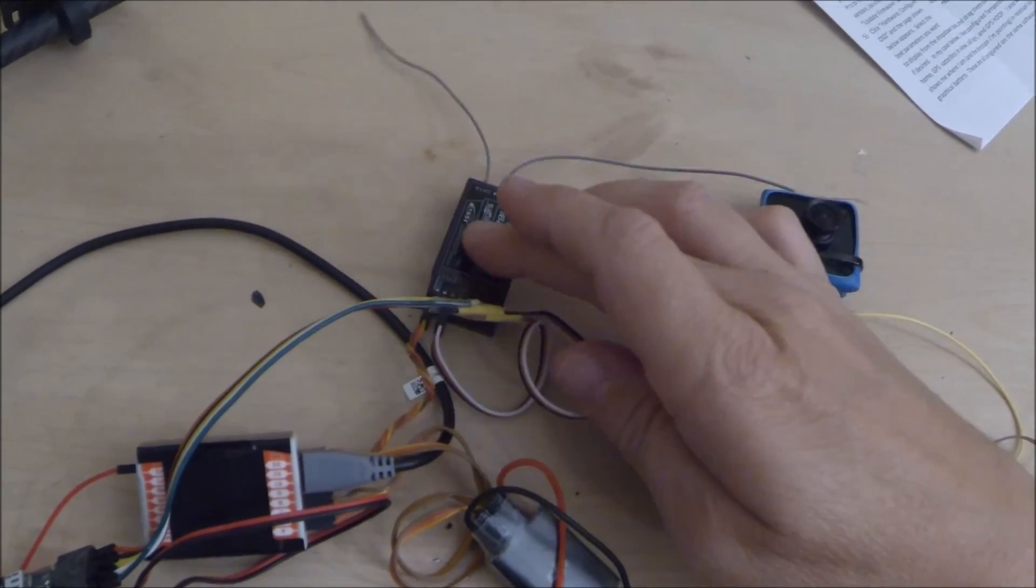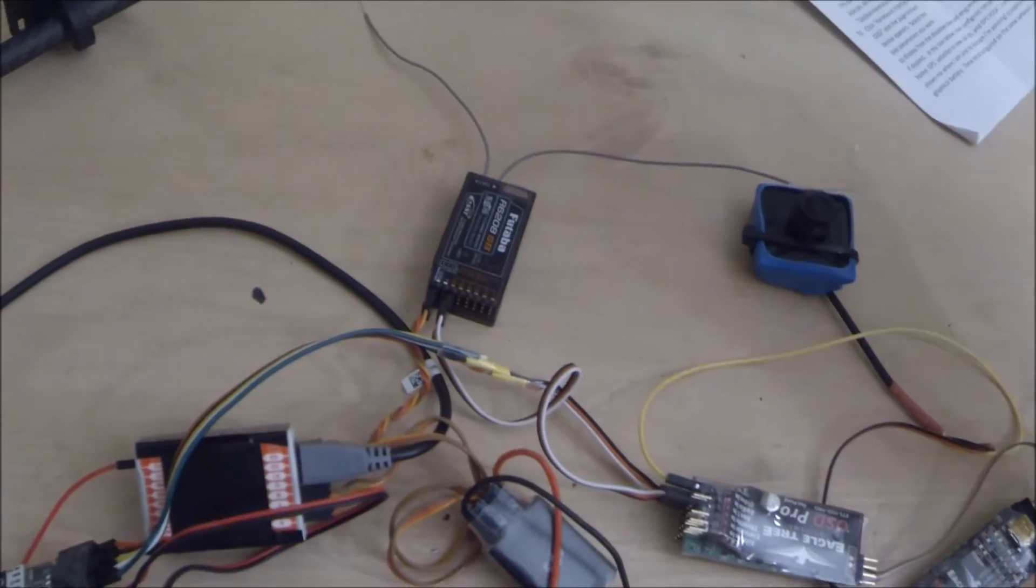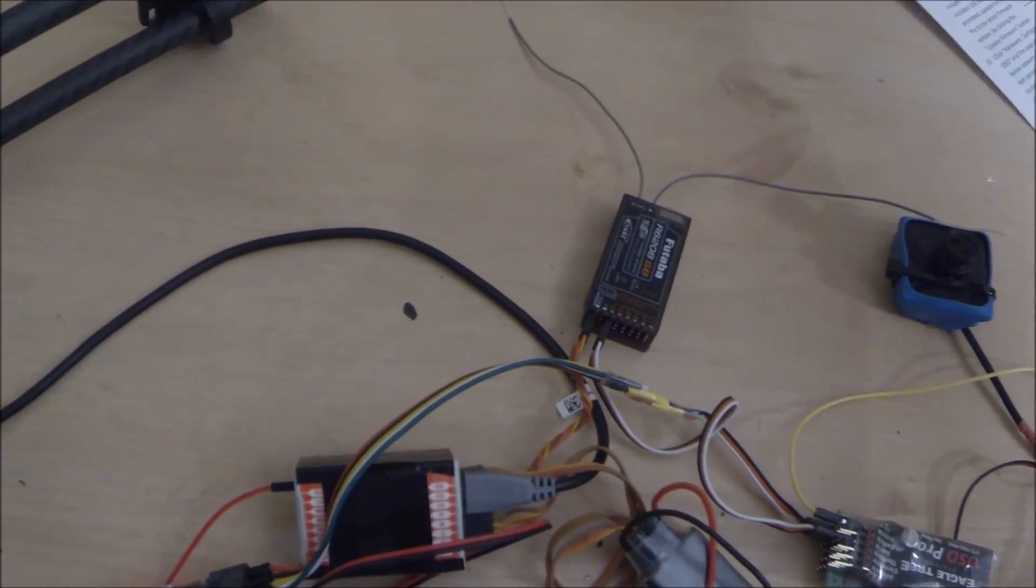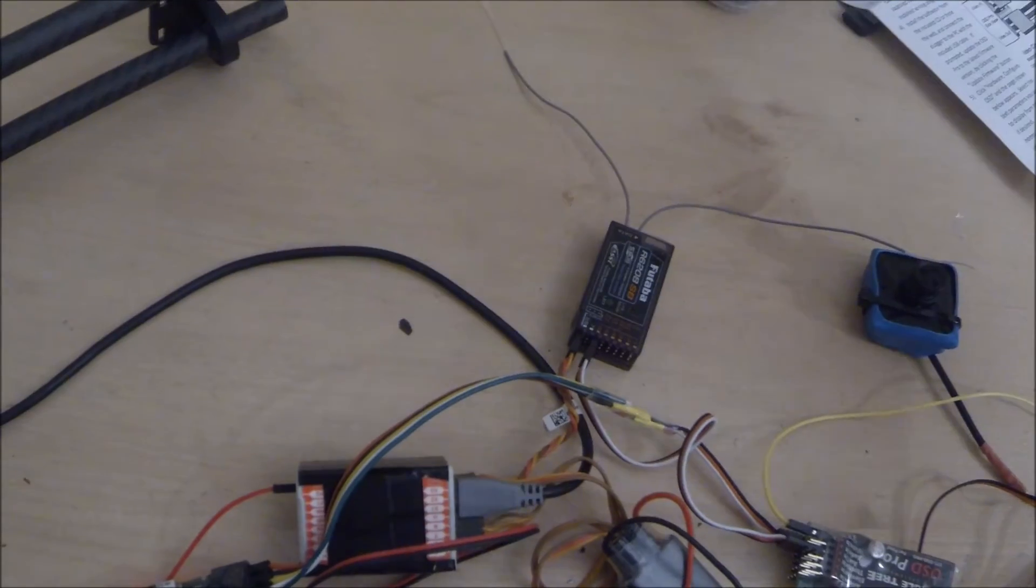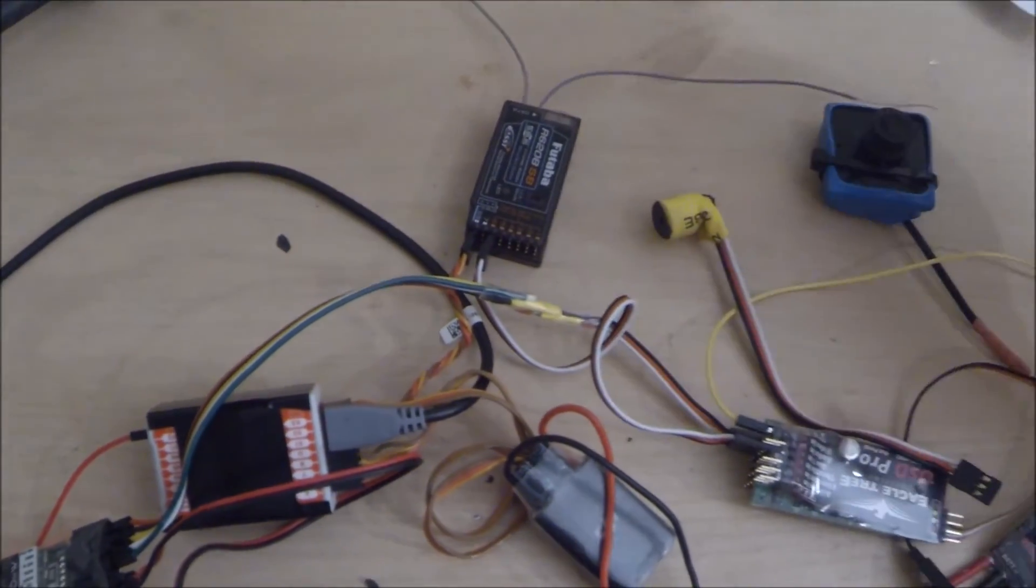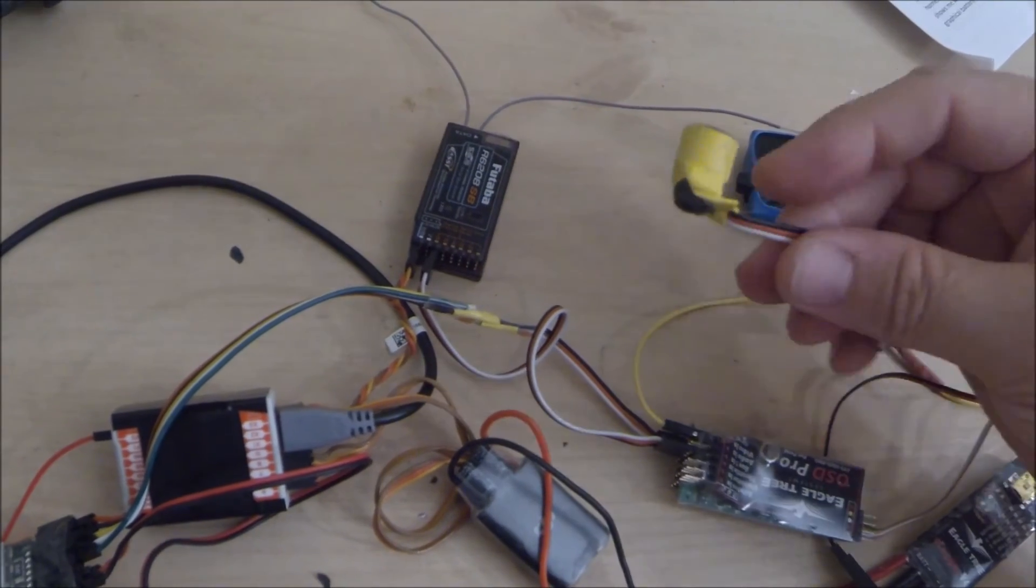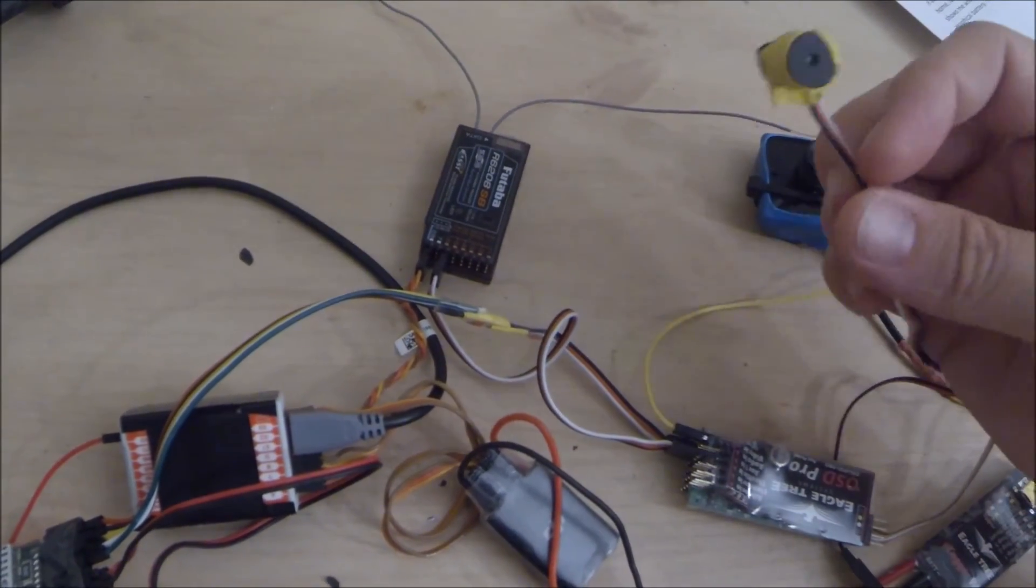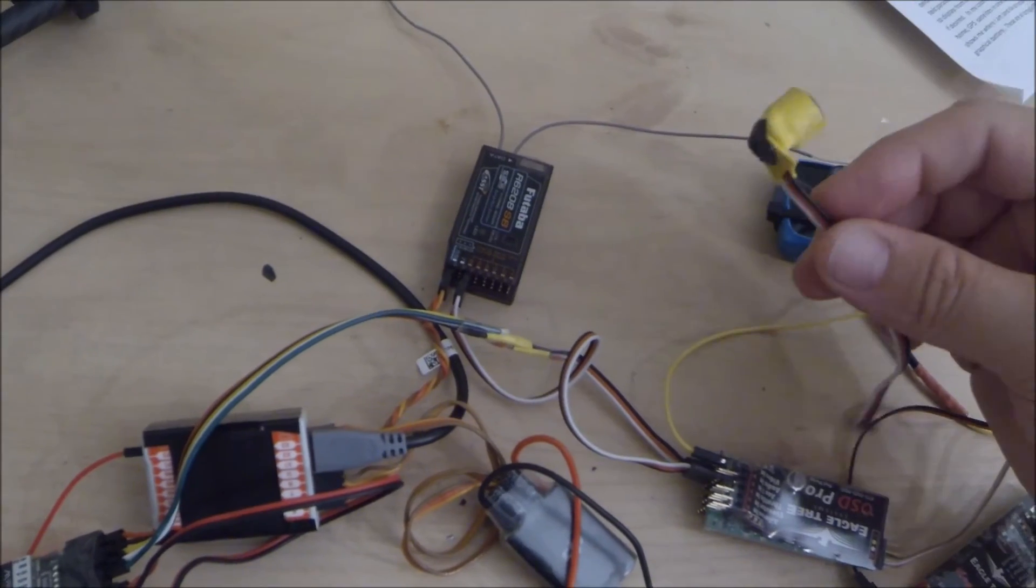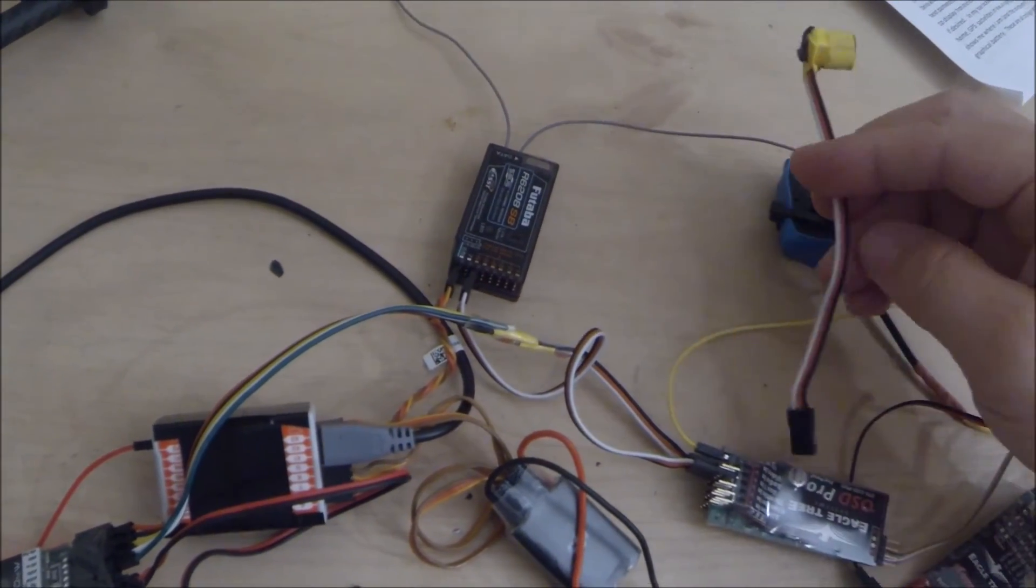I've got other channels I need to use here such as my lost model alarm and also for my retracts. I'll just show my lost model alarm here which is pretty simple. If I lose any signal or I can even flick a switch, it'll send out about 87 decibel noise, so that helps retrieve your model if it gets stuck in the bush.